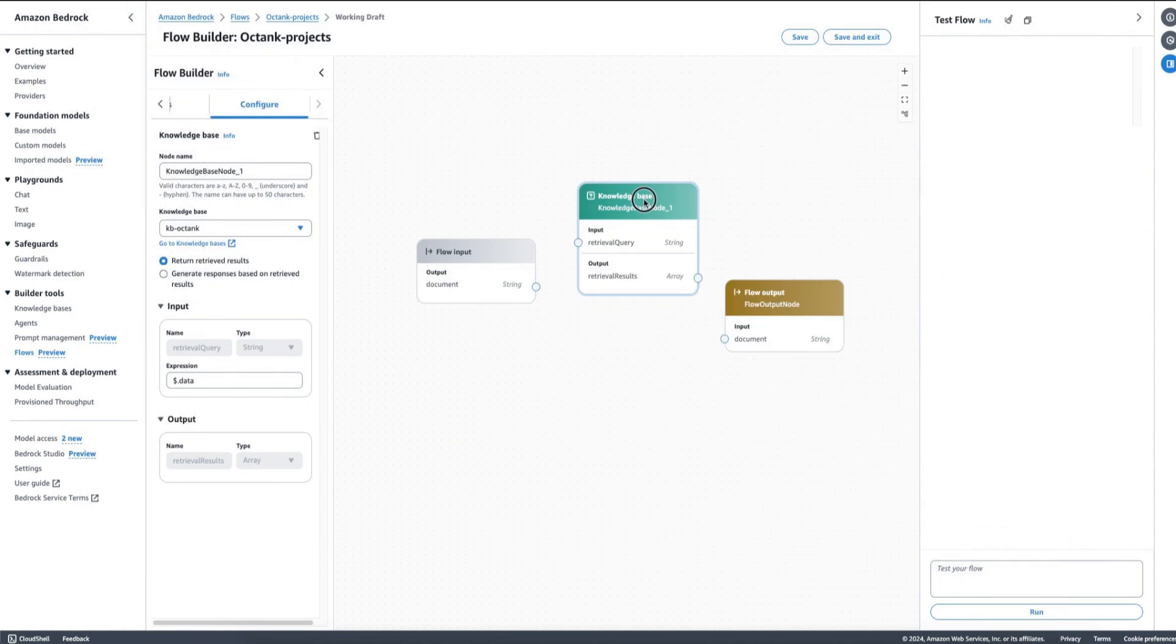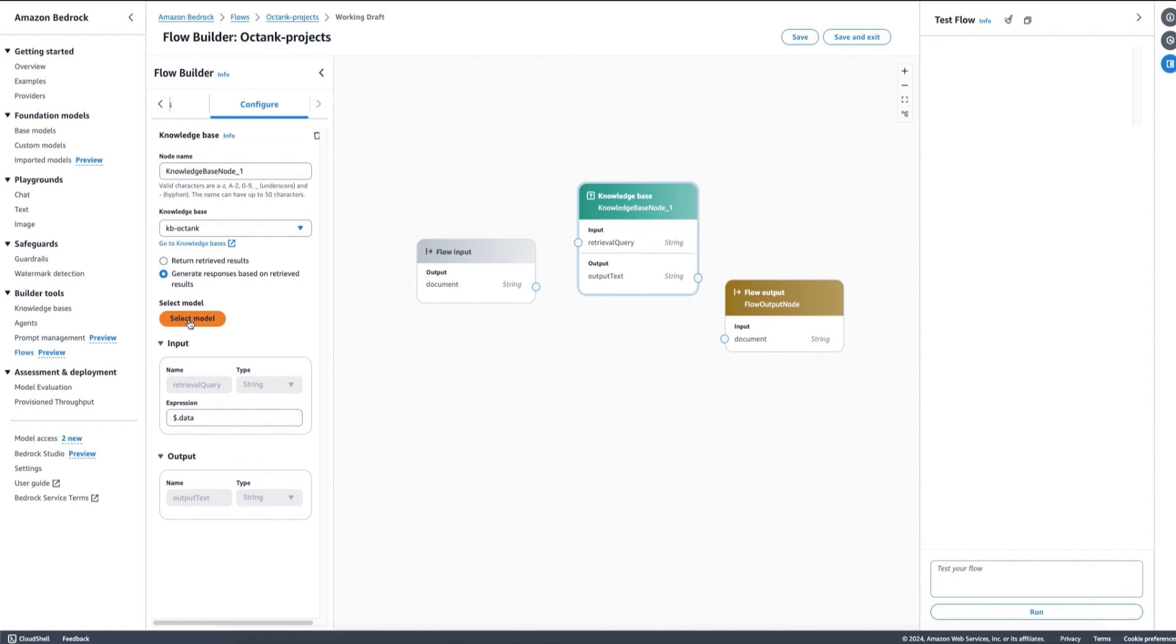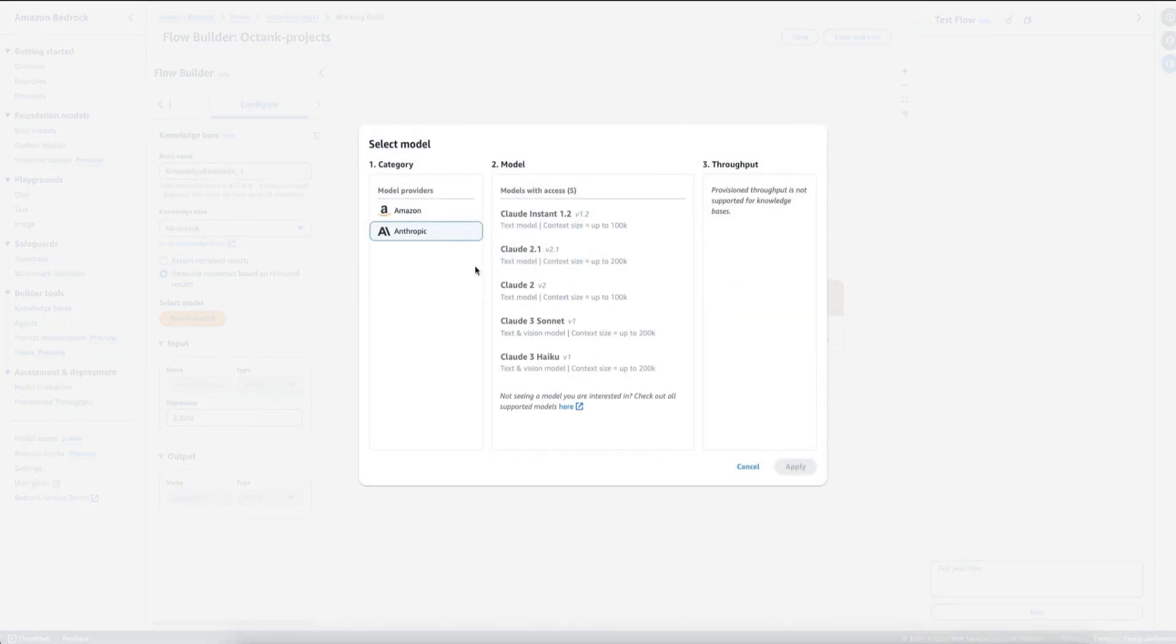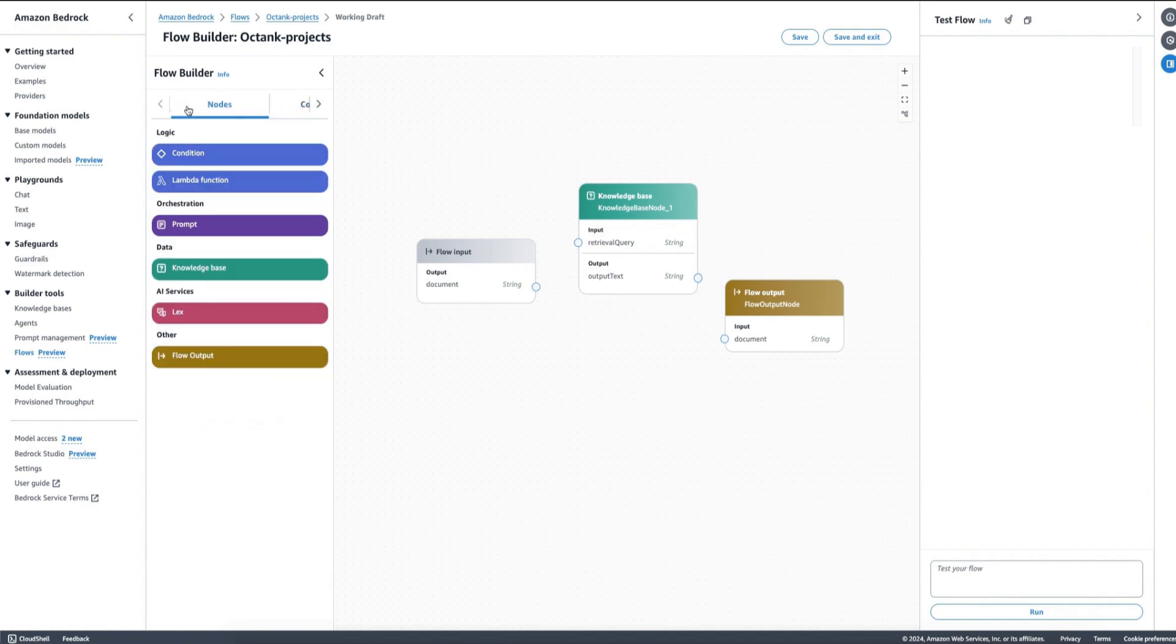This data is within a knowledge base database that is using OpenSearch Serverless behind the scenes. All I need to do here is decide if I want to return the results directly or if I want to generate an answer based on the results I'm getting. For example, I can choose a model here. Then I can simply make a connection here with my node if I want to answer questions about my company Octank.